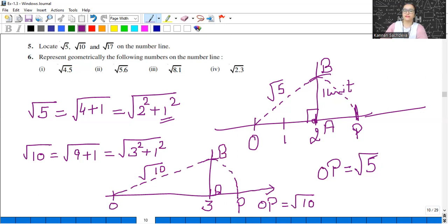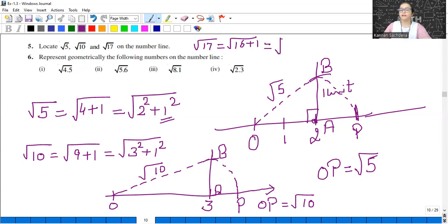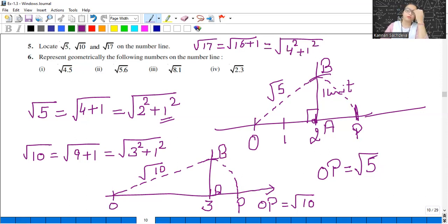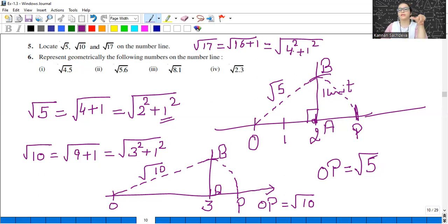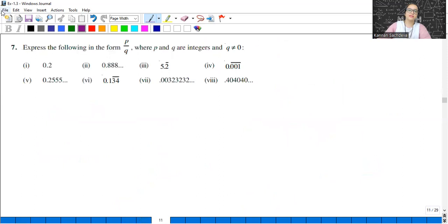For square root of 17: write 17 as 16 plus 1, and 16 is 4 squared. Take OA as 4 units on the base, draw a perpendicular at A, then draw an arc of 1 unit — let that point be B. Join OB, it will be square root of 17. Open the compass to OB, place center at O, draw an arc. OP here will represent square root of 17.